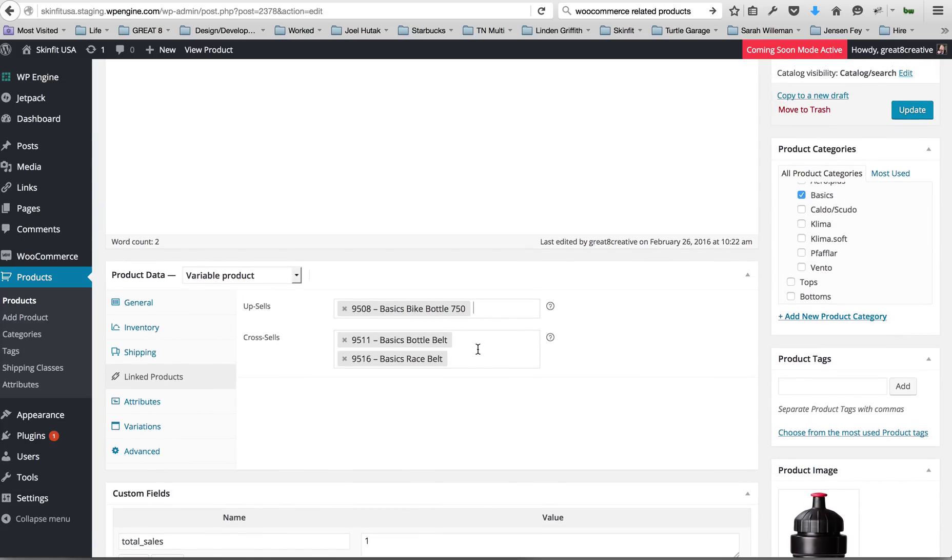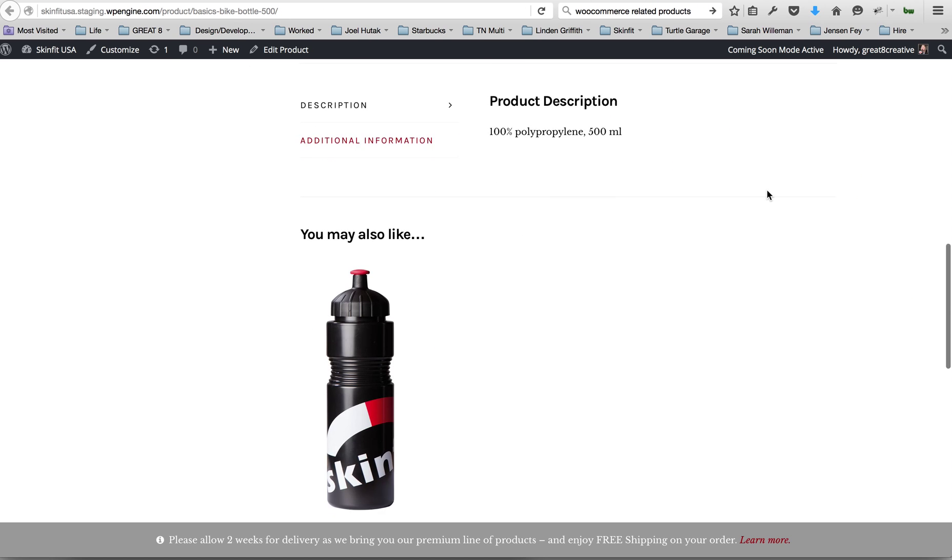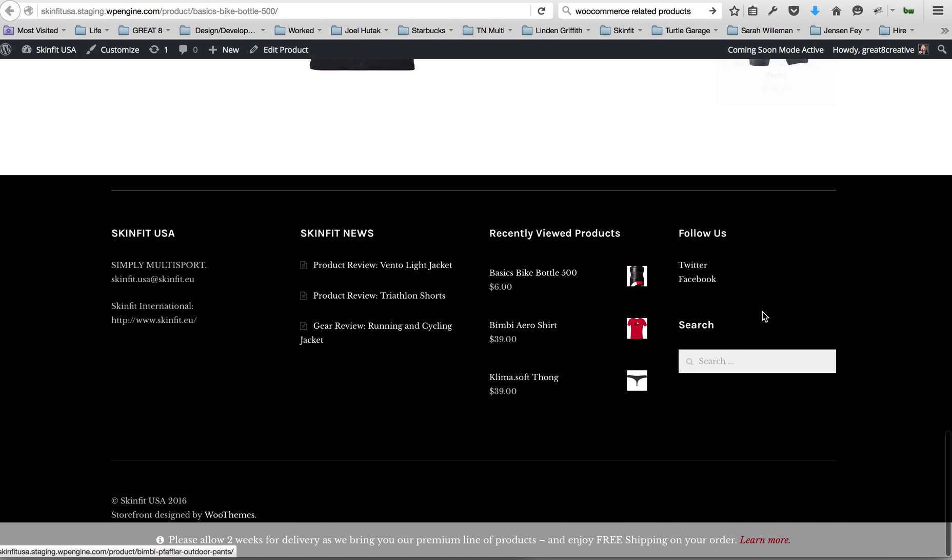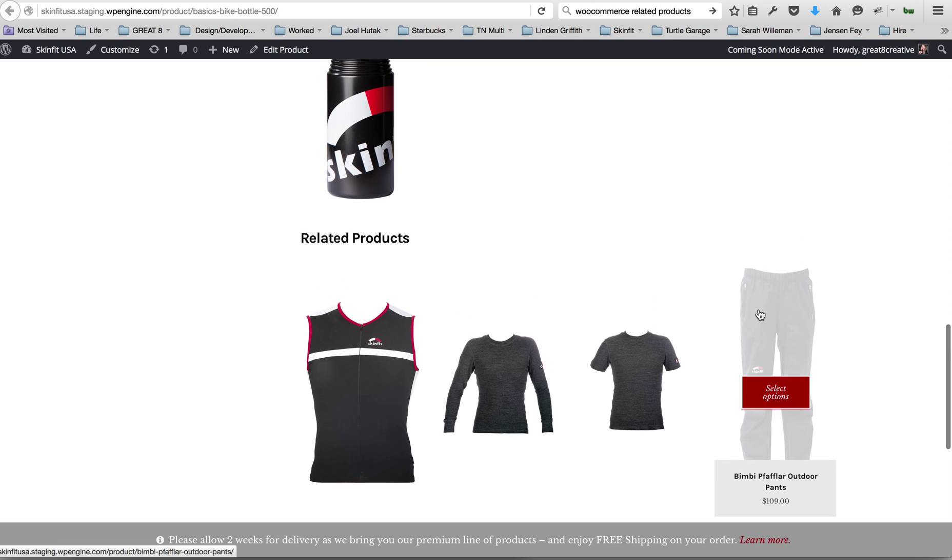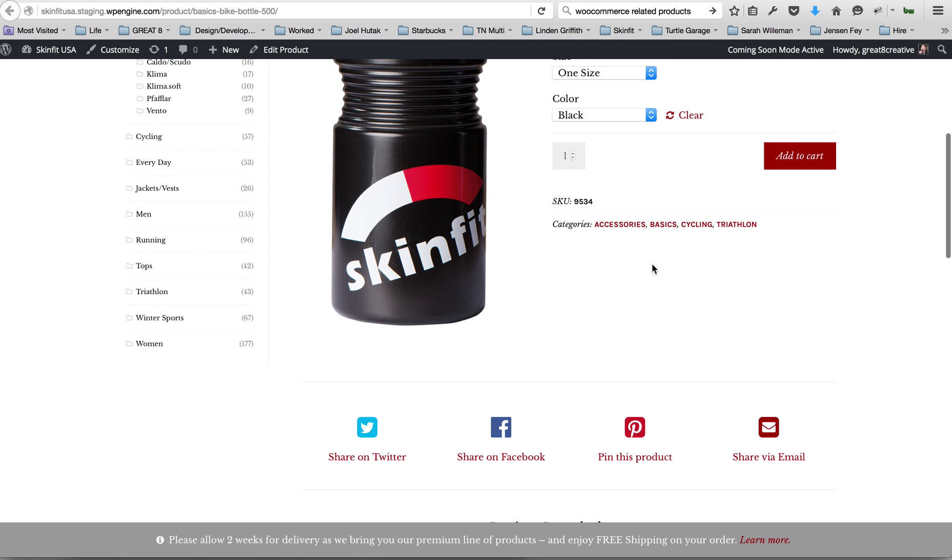So for this example, these are related products to the bike bottle, so I entered them in there, updated that. You're not going to see them right away on the product page.